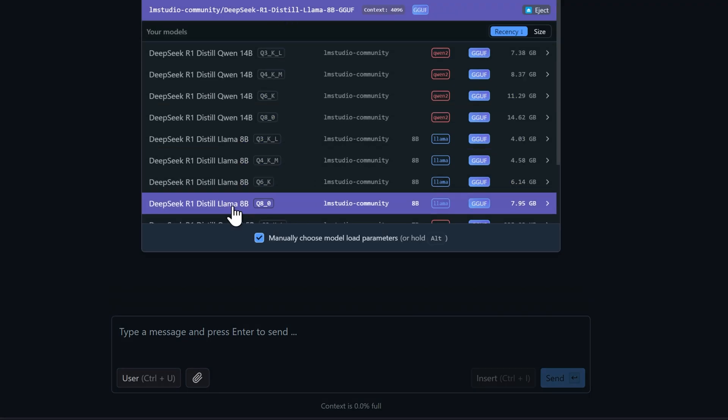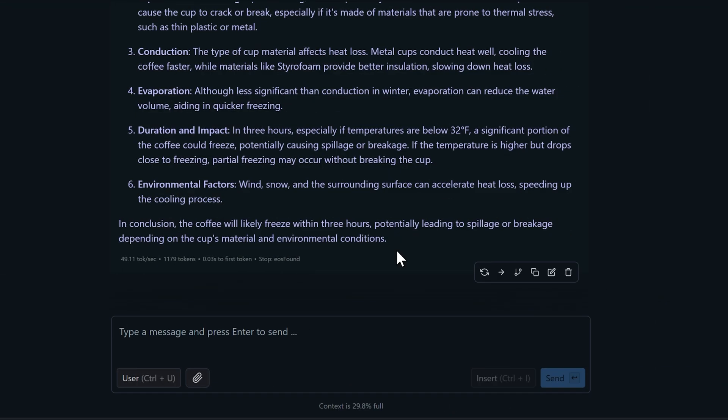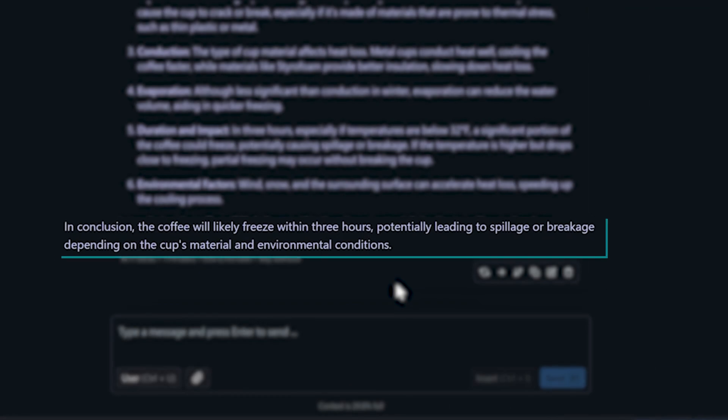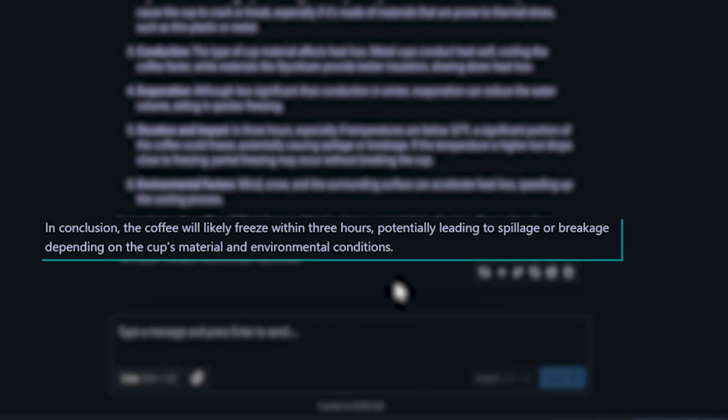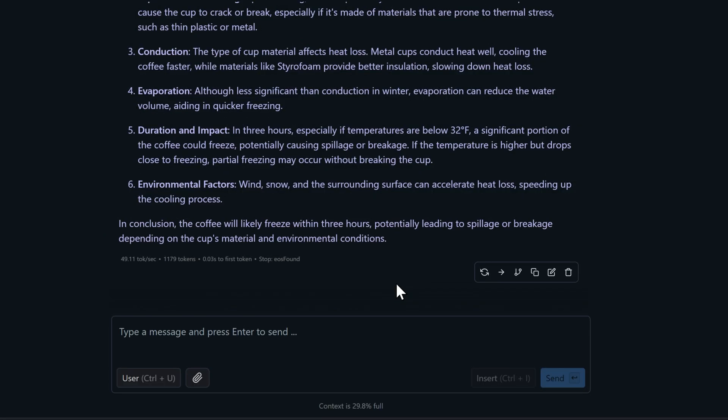This one says the coffee will likely freeze within three hours, potentially leading to spillage or breakage, depending on the cup's material and environmental conditions. Getting closer to the truth, but it's got the cause and effect backward. Freezing itself wouldn't cause spillage or breakage.